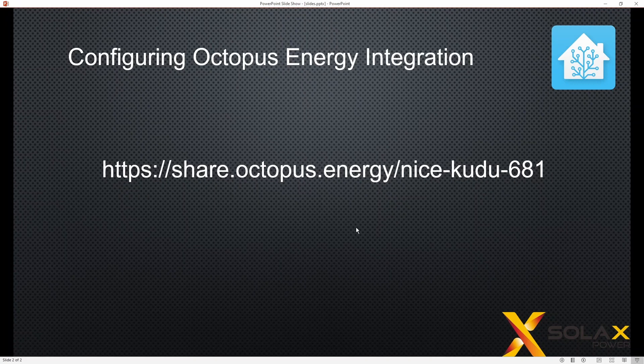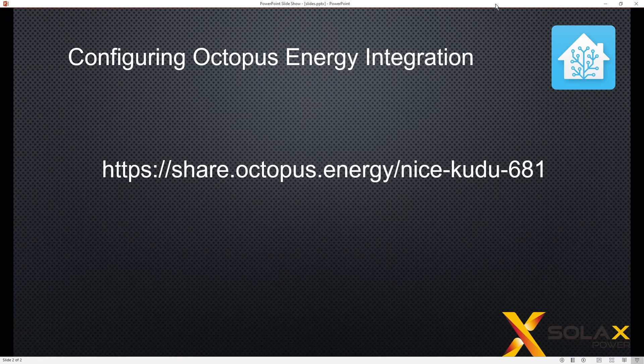I'll put it in the description as well, but if you can use that link, then we both benefit from this. That's for the Octopus Energy sign up if you're not already a customer.